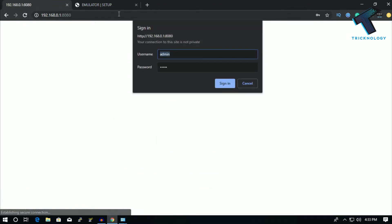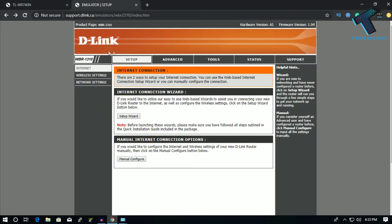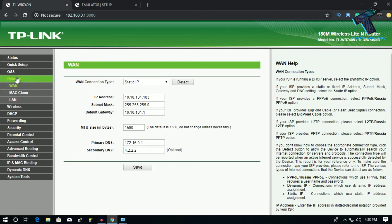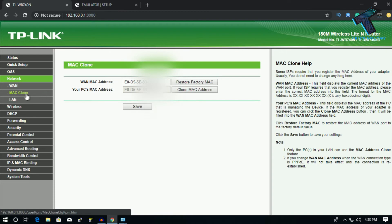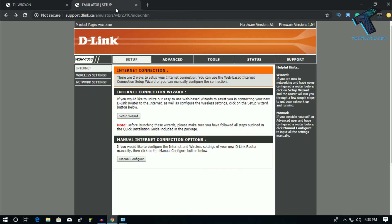First of all, you need to go to your router login page. In my case I am using a TP-Link router. You need to log in to your router and go to the Network settings. Here you will get an option called MAC Clone. As you can see, here is my PC MAC address. If you click on Clone MAC Address, you will get the same MAC address on your WAN MAC address. After that you have to click on the Save button.